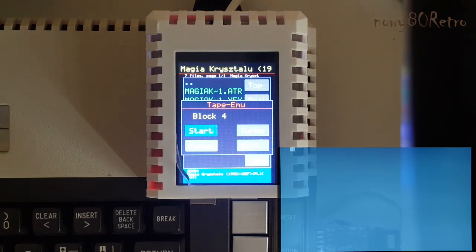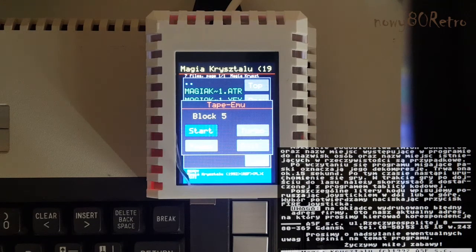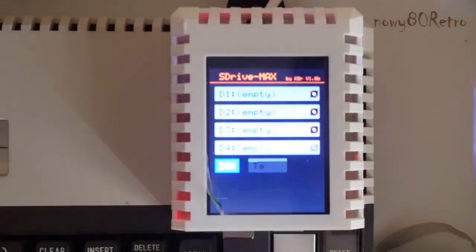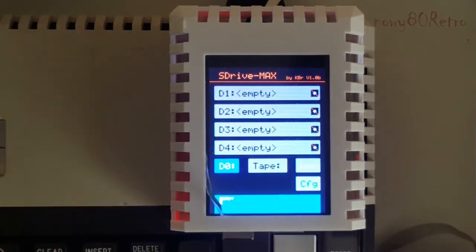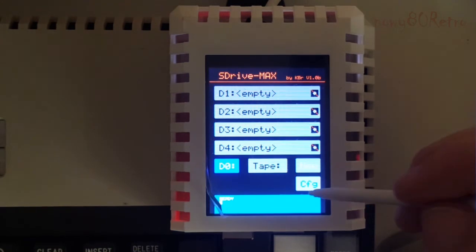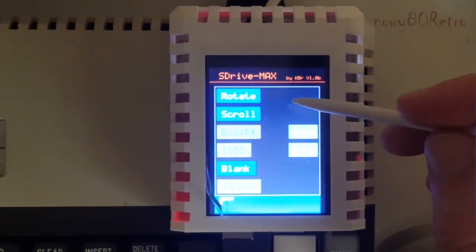I think that the big advantage of the device is ease of use. It is very important to be able to upload games from CAS files. CO2SD doesn't have this option.